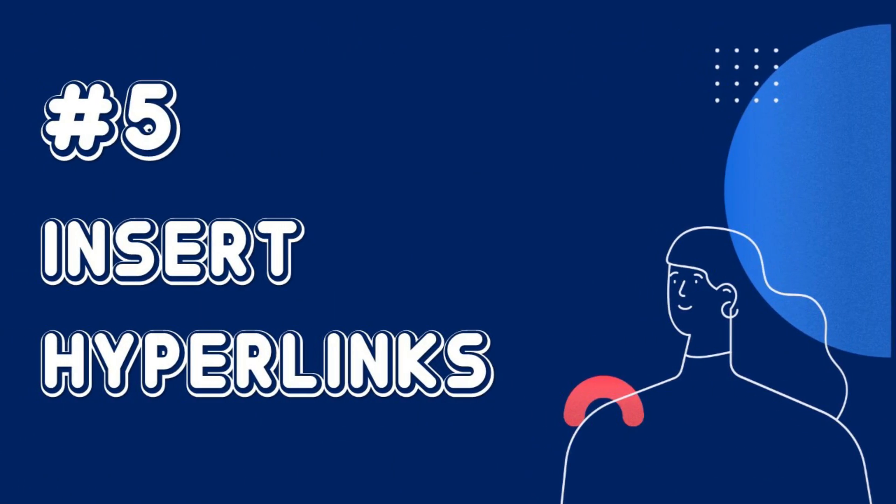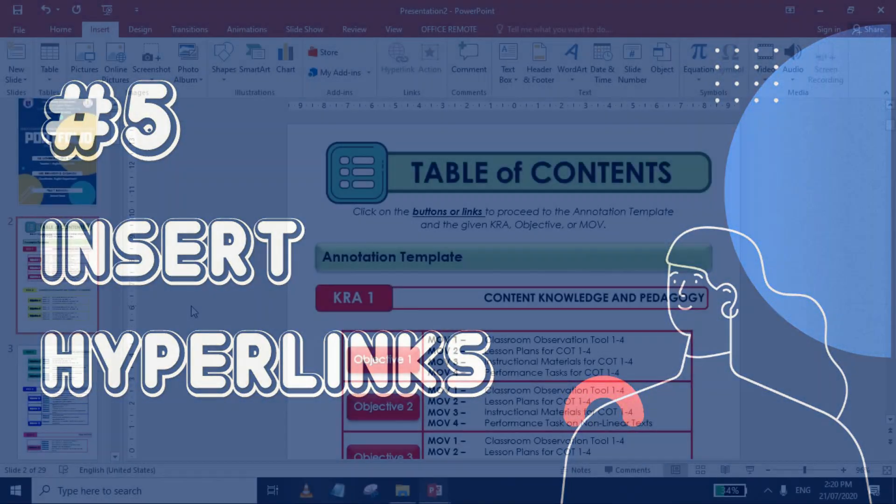Step 5 is to insert hyperlinks. After inserting all necessary elements, it's time for Step 5, which is to insert hyperlinks. It can be a shape, image, or text. This will allow your presentation to be interactive and easier to navigate around.